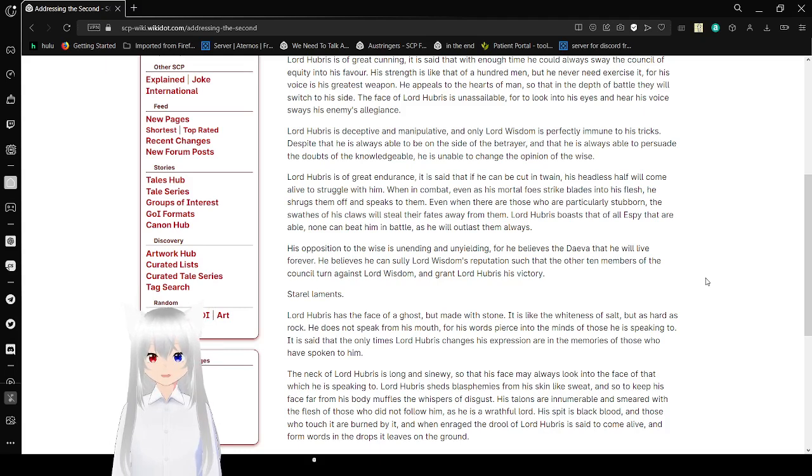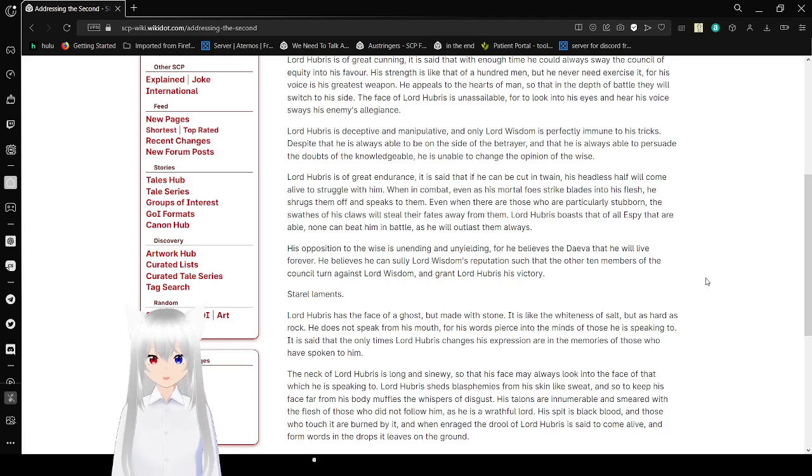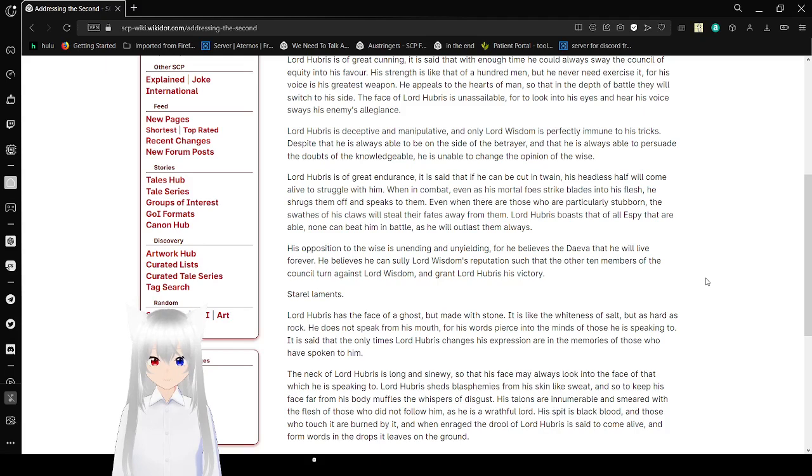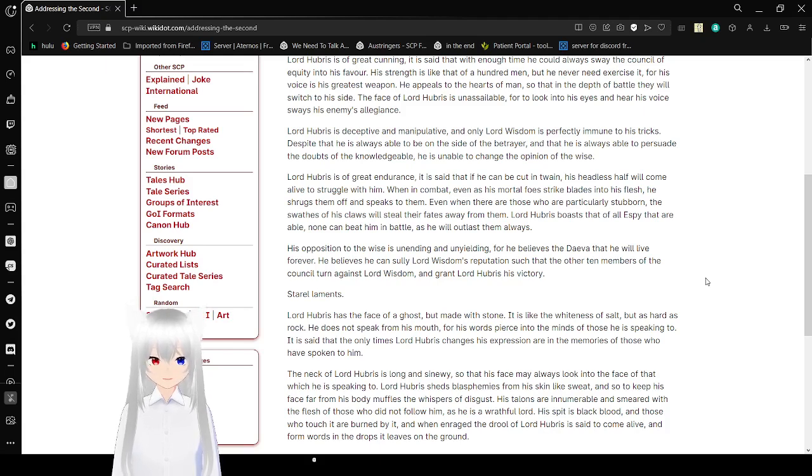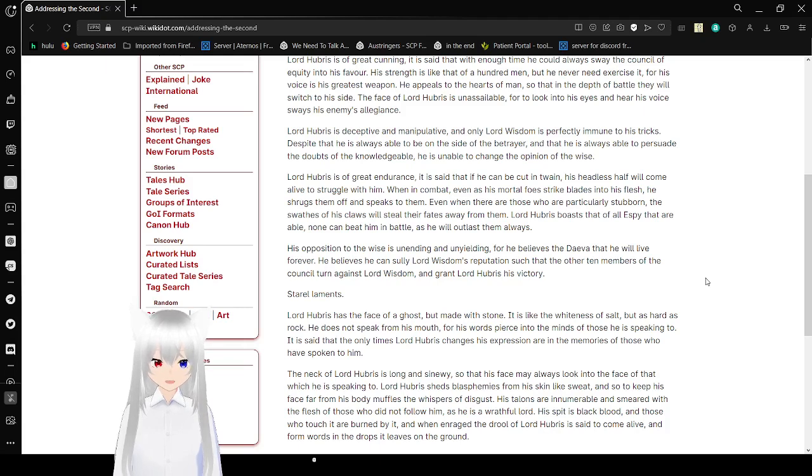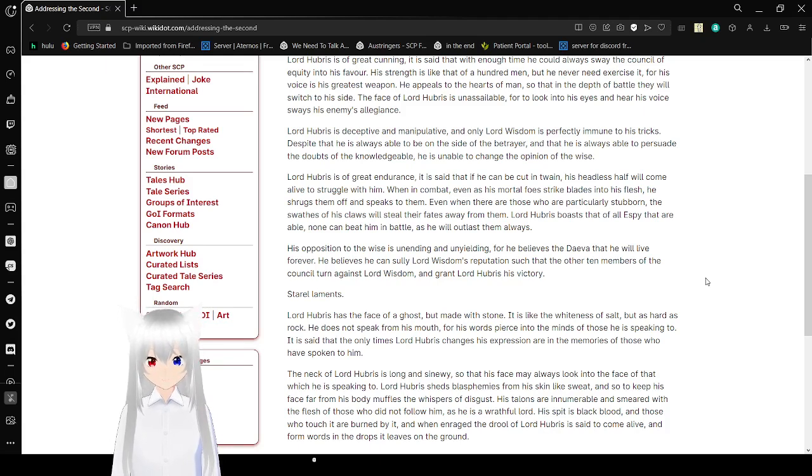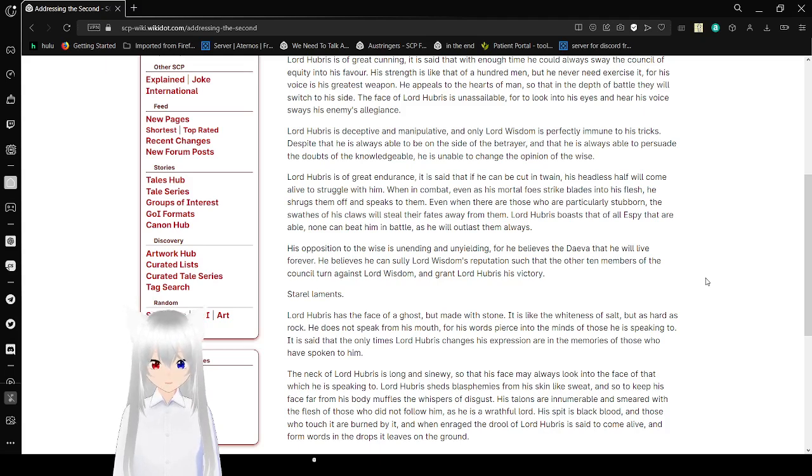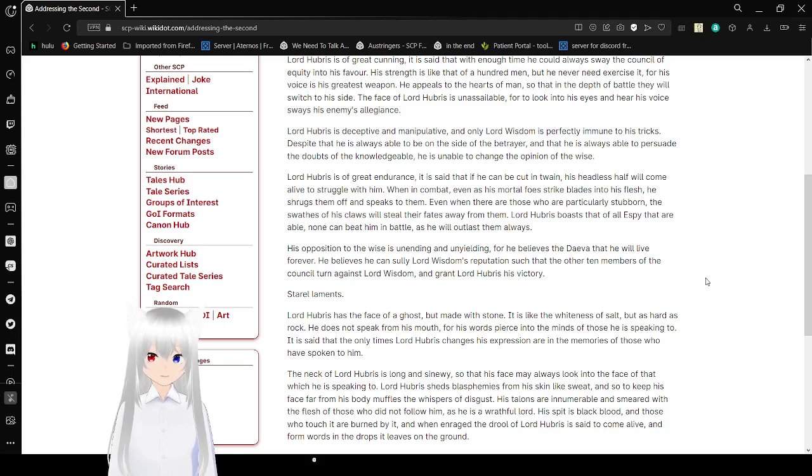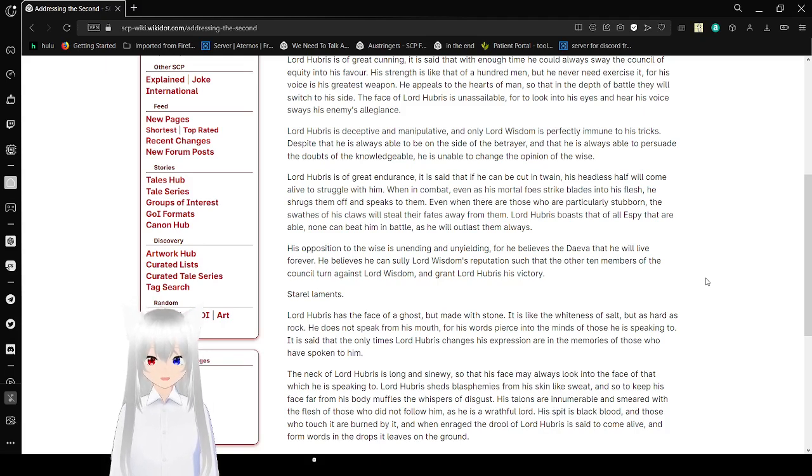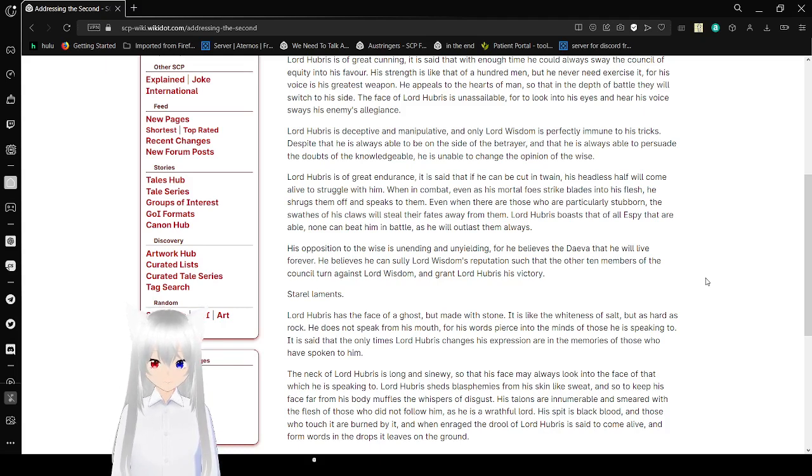Lord Hubris is of great endurance. It's said that he could be cut in twain. His headless half will come alive to struggle with him. When in combat, even as his morphine strike blades into his flesh, he shrugs him off and speaks to him. Even when there are those who are particularly stubborn, the swaths of his claws will steal their fates away from him. Lord Hubris boasts that all that are able, none can beat him in battle, as he will outlast them always. His opposition to the wise is unending and unyielding, for he believes in the day that he will live forever. He believes he can silly Lord Wisdom's reputation, such that the other ten members of the council turn against Lord Wisdom, and grant Lord Hubris his victory.